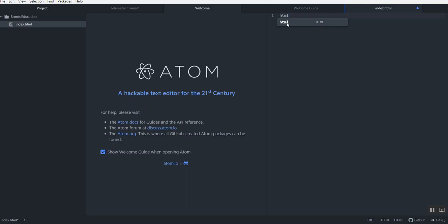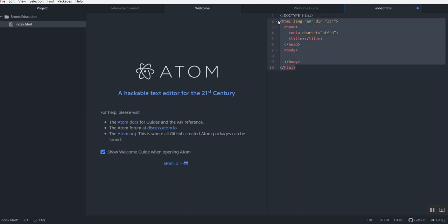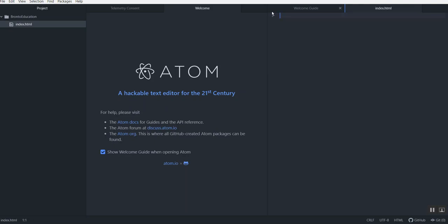If I click on the Atom suggestion, it gives me all the tags needed in every HTML web page — for example, the DOCTYPE html declaration which tells the browser this is HTML5, the html tag, the head tag, the title tag, the body tag, and the closing tags. Everything is included.